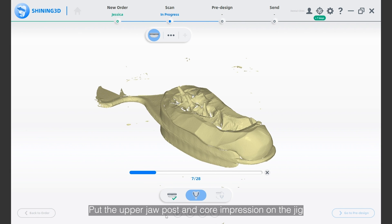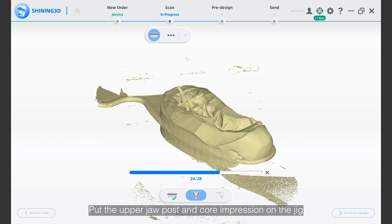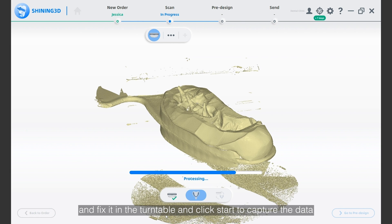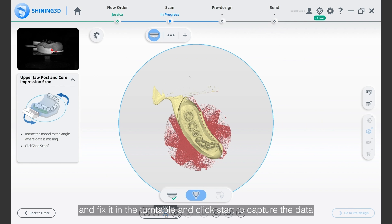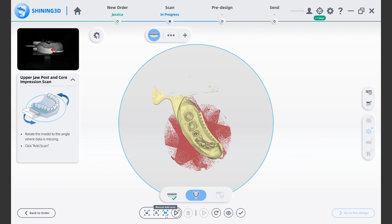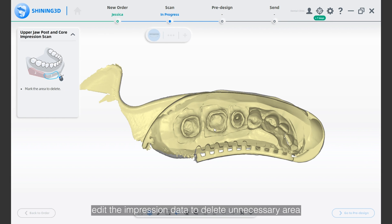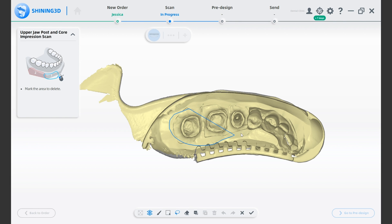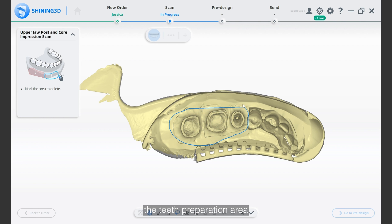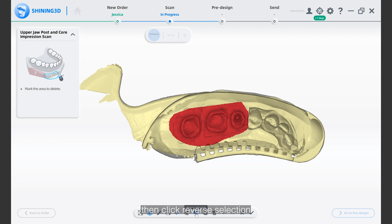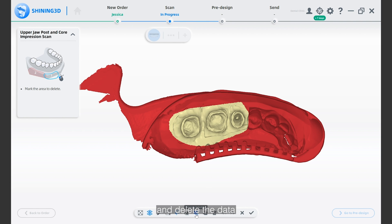Put the upper jaw post and core impression on the jig, fix it in the turntable, and click start to capture the data. After finishing the impression scan, edit the impression data to delete unnecessary areas. Choose the area you need — the teeth preparation area — then click reverse selection and delete the data.